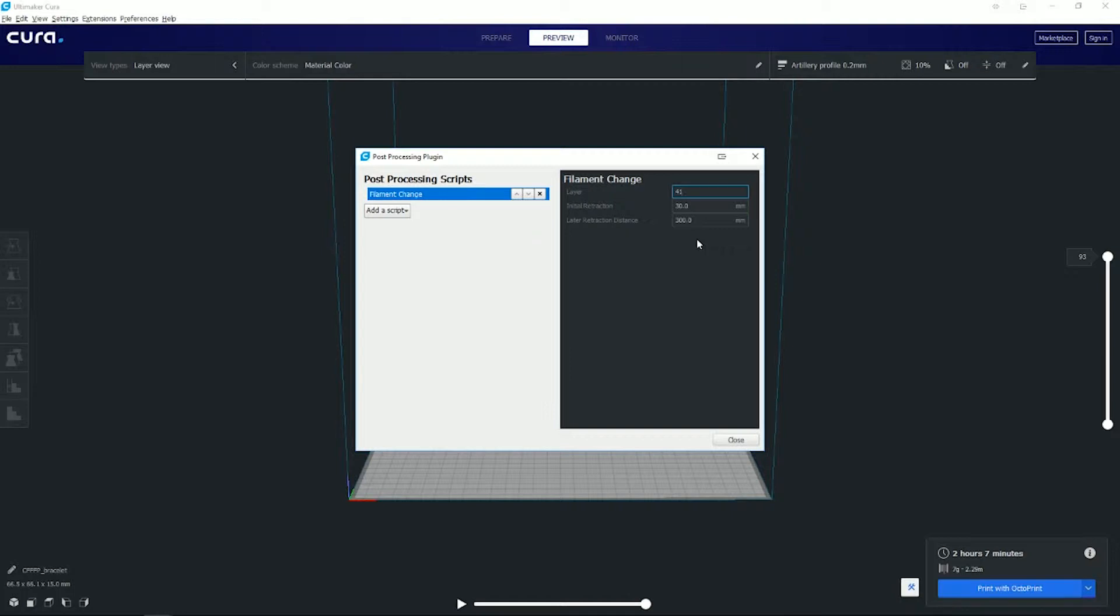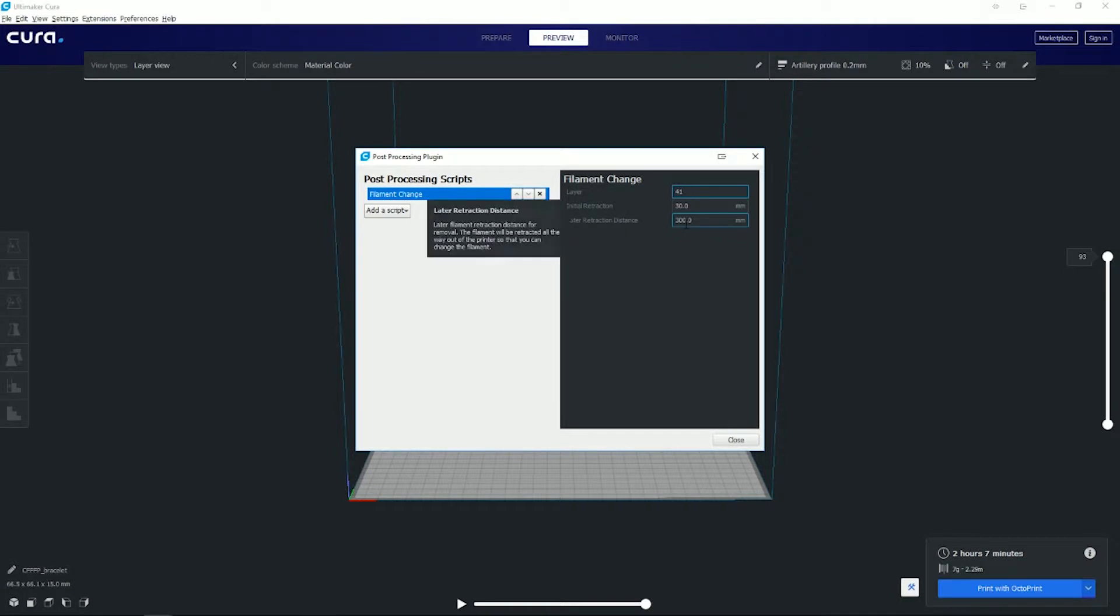You can adjust this for whatever machine you're using. I'm doing this on the Ender 3 Pro mostly, though I'm actually on my new Artillery One because I'm just using it as a demo, but you get the idea. You can retract as little or as much as you need to, and it adds the script.